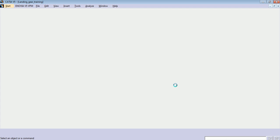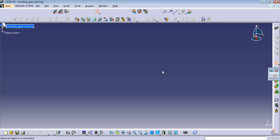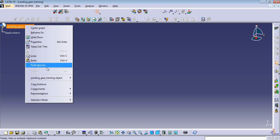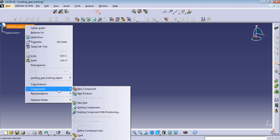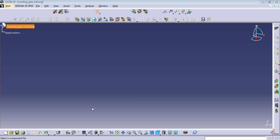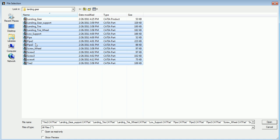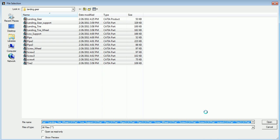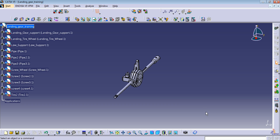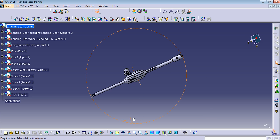I will show you how to use the Smart Move, Snap Position, and how to create some constraints. Let me start by bringing all my components here. Right-click on the main product, select existing component, and bring all the parts in. I'll show you very fast how to use constraints. Okay, I have all my products here.